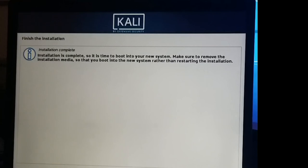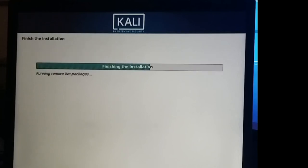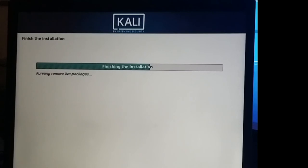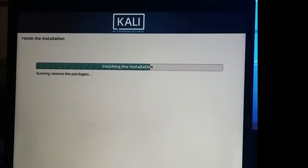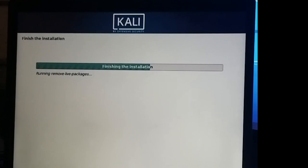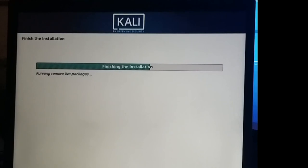Okay, finished installation. Click continue. Removing live packages, it's probably removing stuff from the RAM. Again, shouldn't be too much longer here.